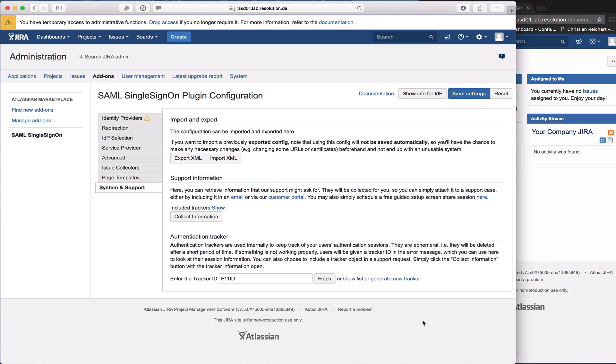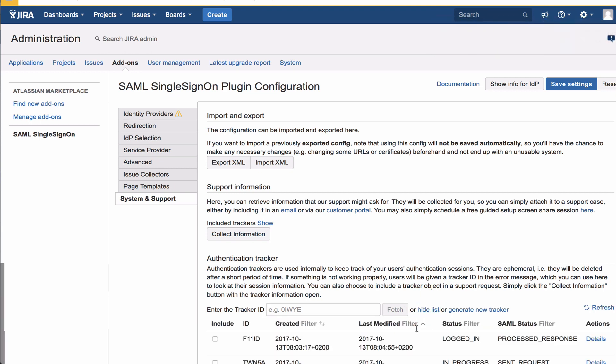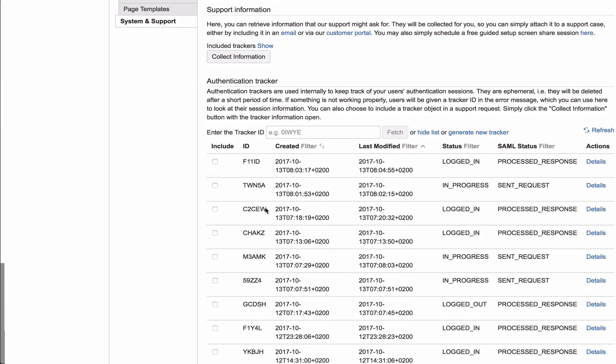Now I'm going to show you a second way. We stay on the system support tab. If you didn't generate a new tracker or it's been before, you can actually see a show list here. I chose all the login attempts or successful logins over the default 24 hours.